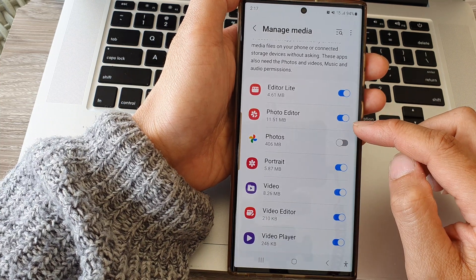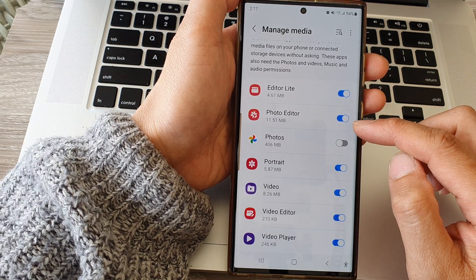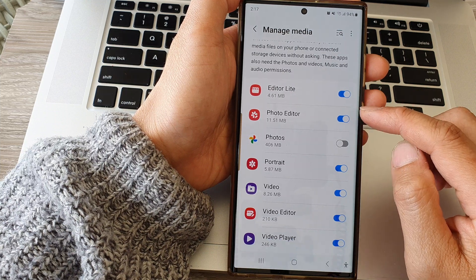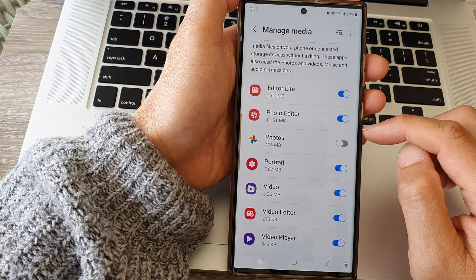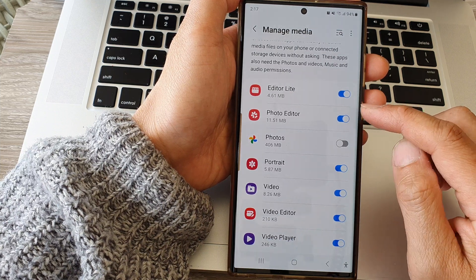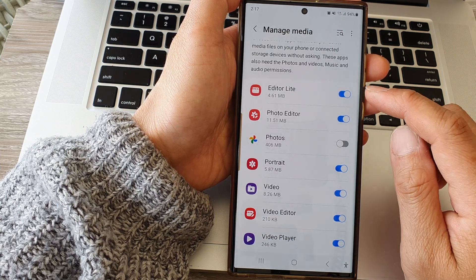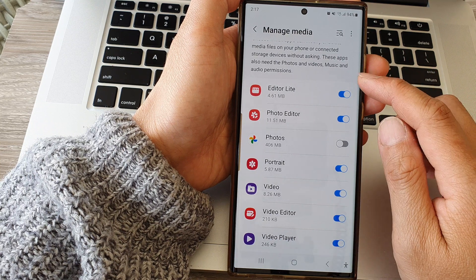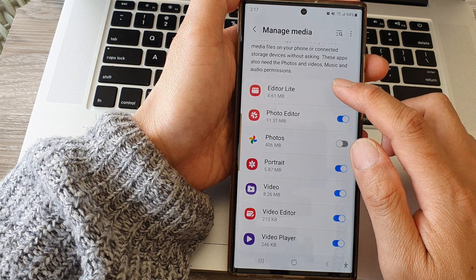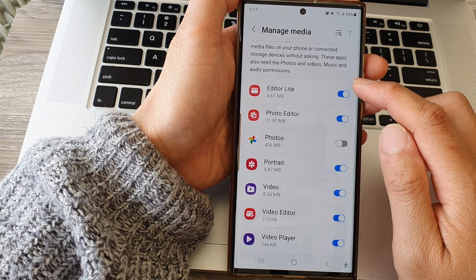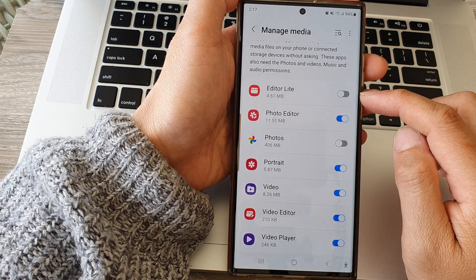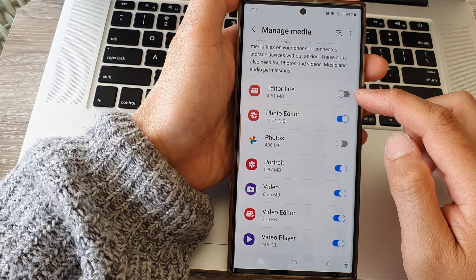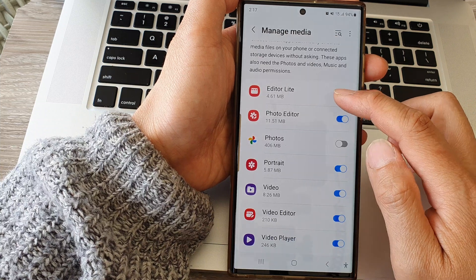Now in the list, go down and choose which app you want to grant or deny permission. For example, if I want to revoke the permission for Editor Lite, I can tap on the toggle button to switch it off.